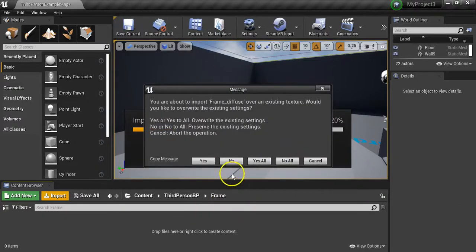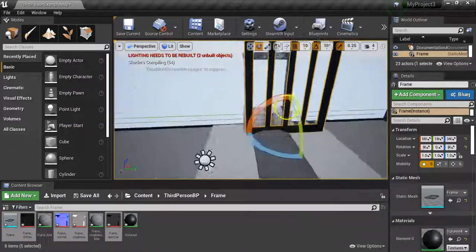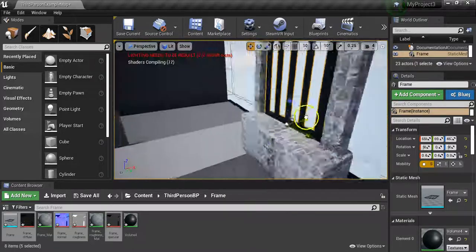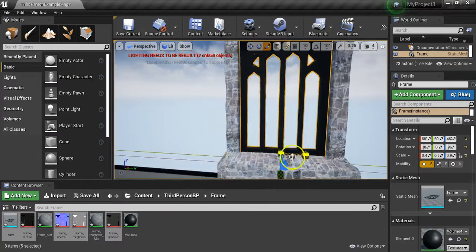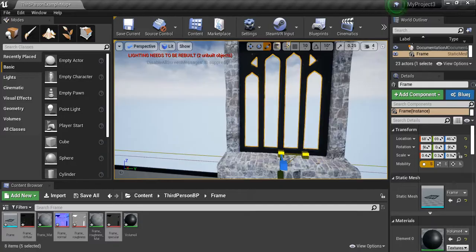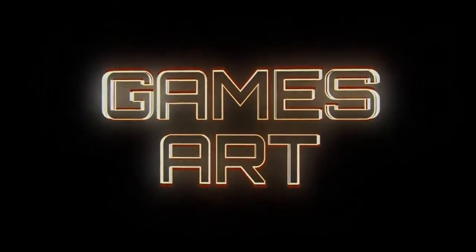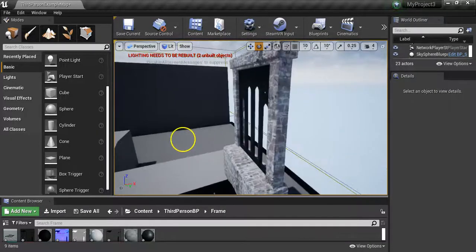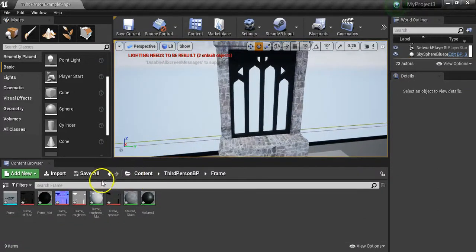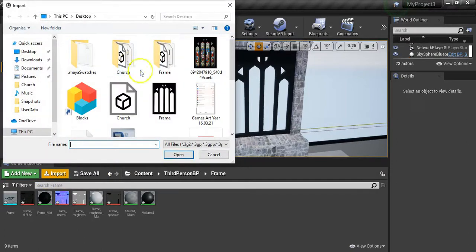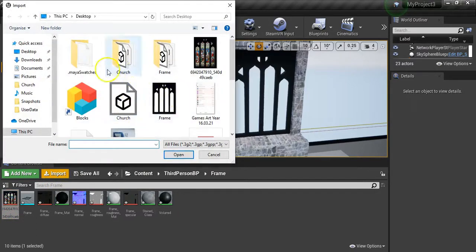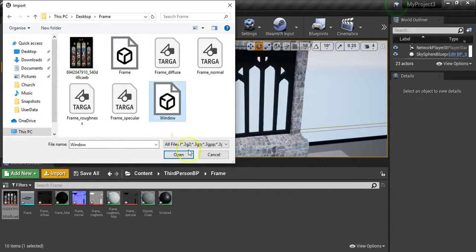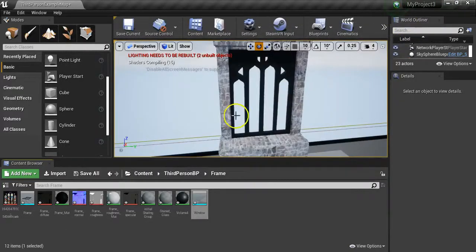The frame masks the light so we get that nice shape coming through. You can put a little bit of an extension on there just so you don't have any gaps, but it shouldn't be necessary. Now we've got the frame sorted, we just need to import our window. Go to import, and first of all we're going to import the JPEG. We'll bring that in, and we also need the plane. Go to import, find our plane, open, go import all. There's our window - drag that in.